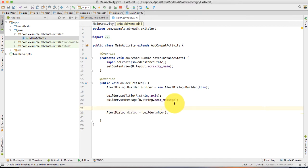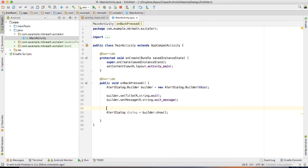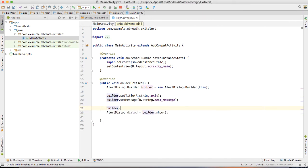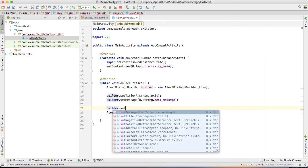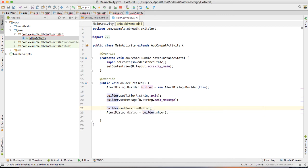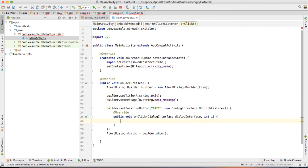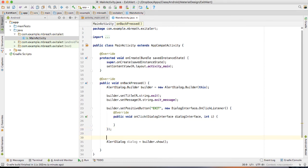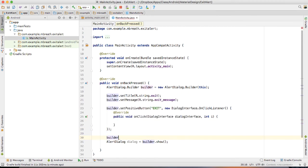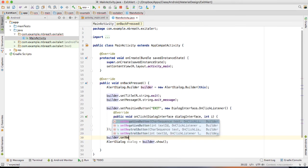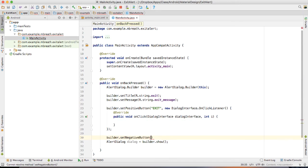So let's set that positive and negative button. Builder dot setPositiveButton. And here I would like to write exit and new OnClickListener. And then finally, I want here builder dot setNegativeButton.